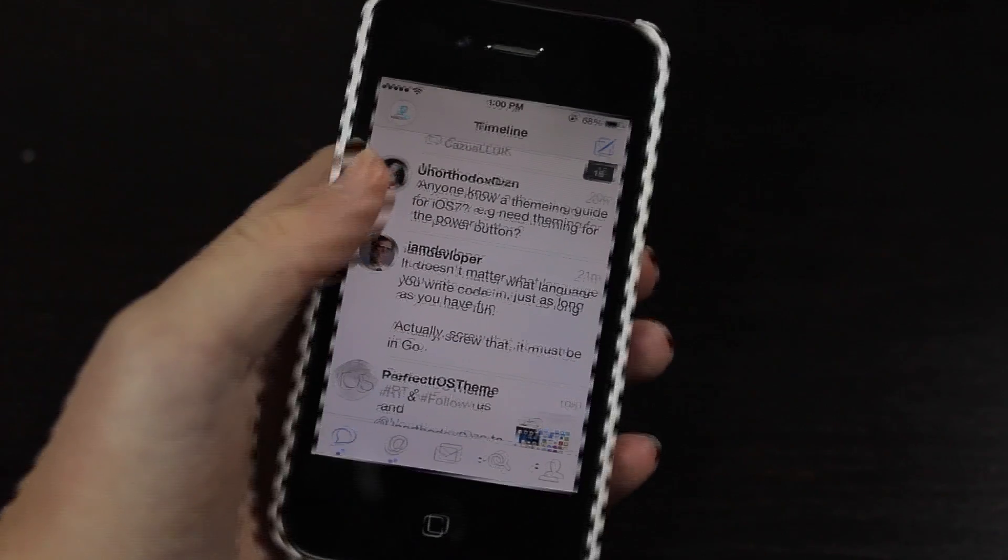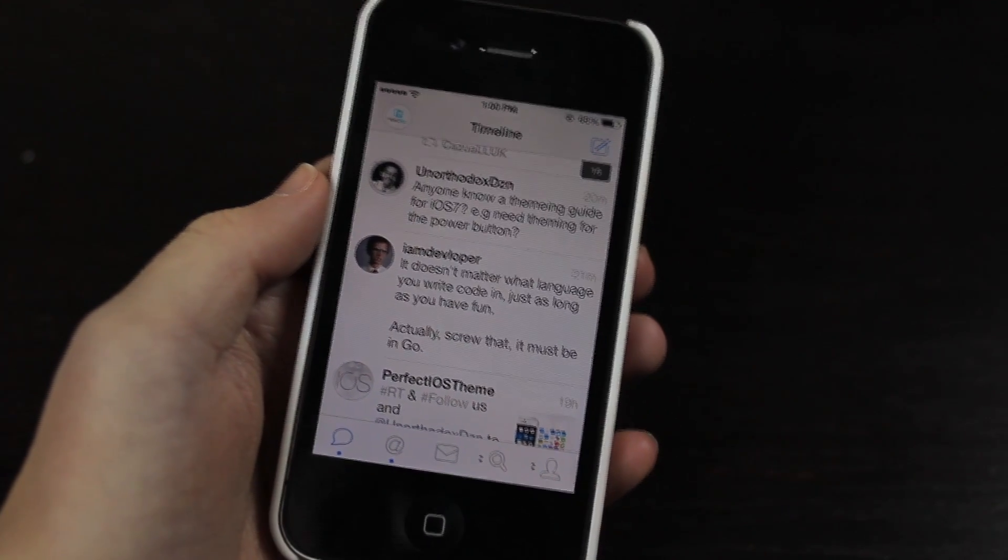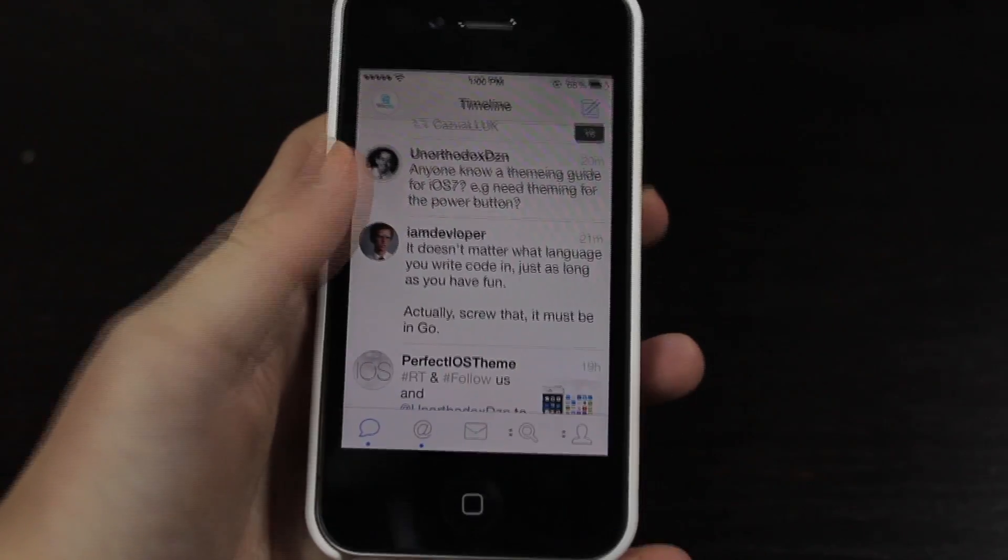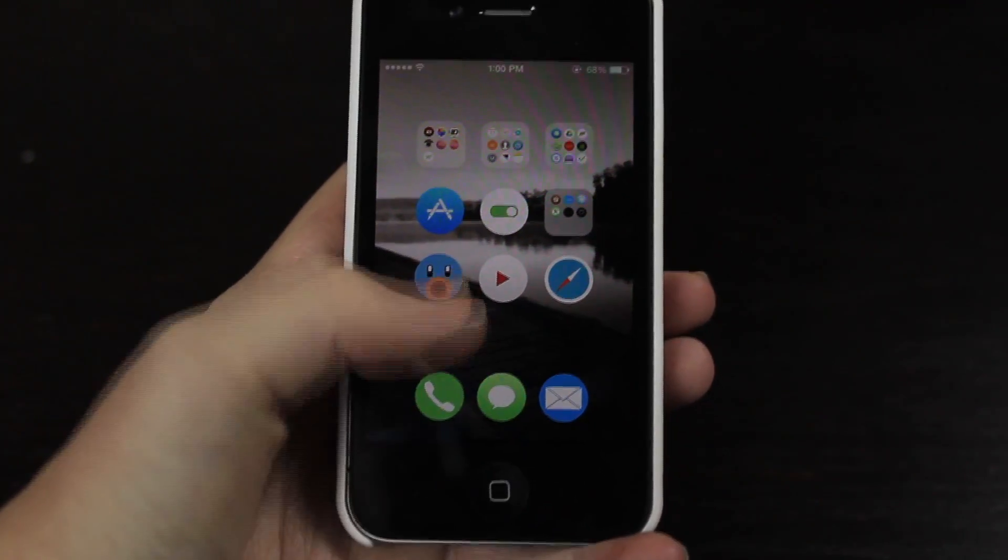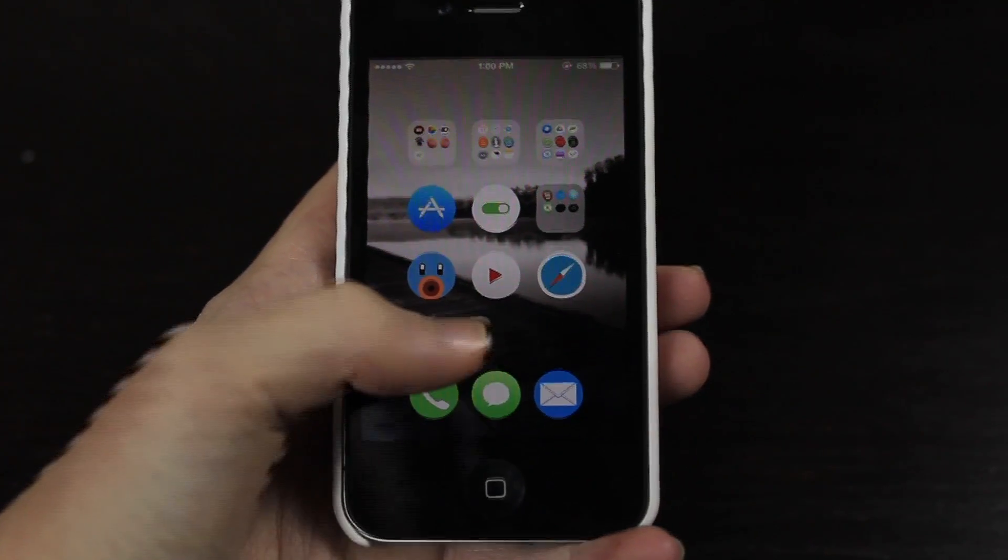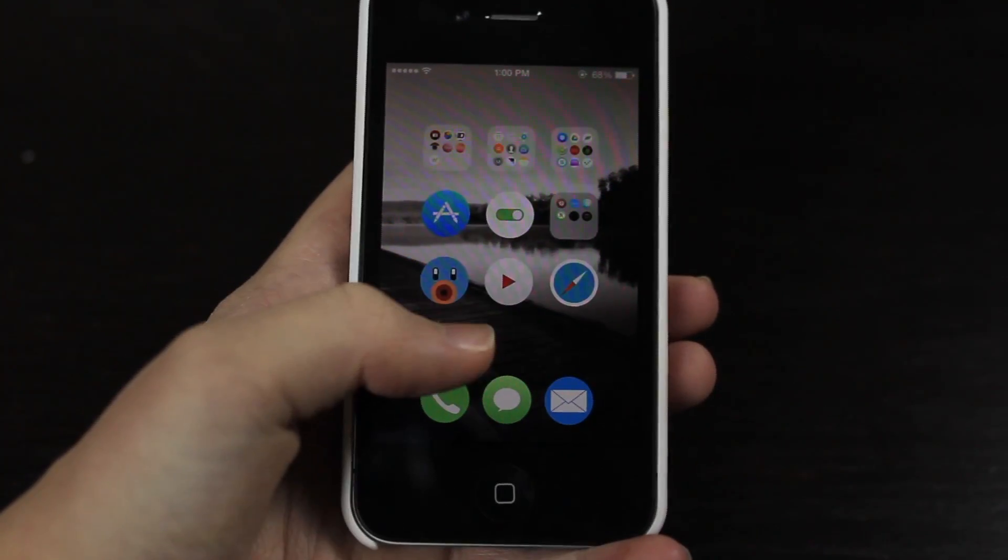So you have access to any type of app you've ever installed or that comes with a device. It's a pretty nice tweak if you just want to quickly jump into that app if you're on your home screen.